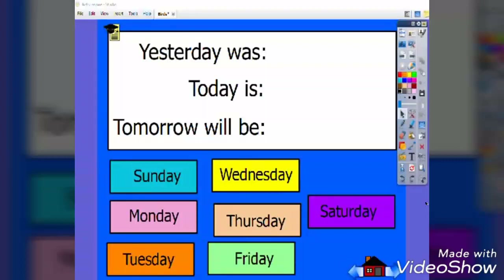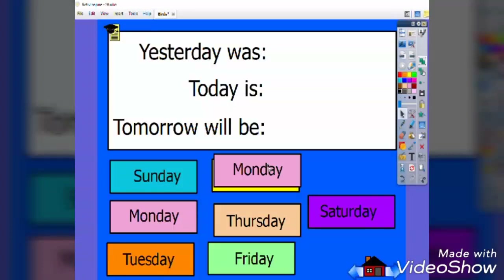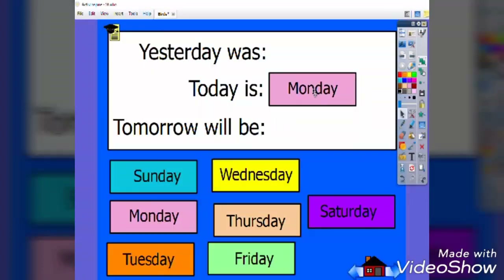I usually start my lesson through morning routines. Students have to drag a copy from the days of the week list. For example, let us assume that today is Monday. I ask my kids, what is today? They should drag the word Monday and put it in the correct place.